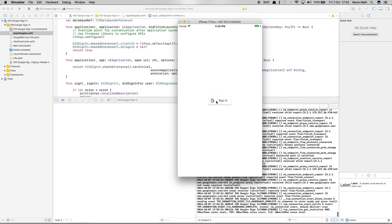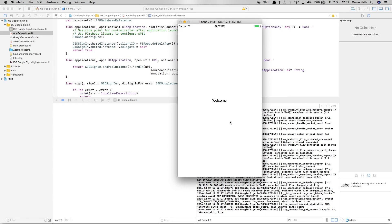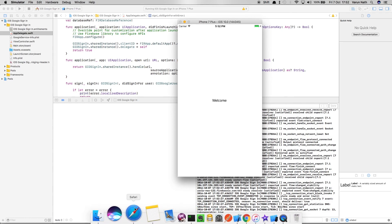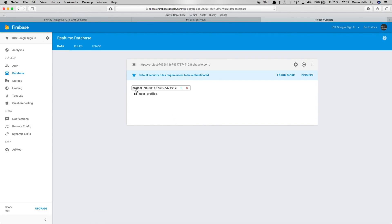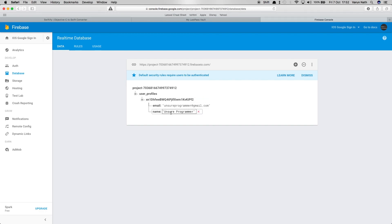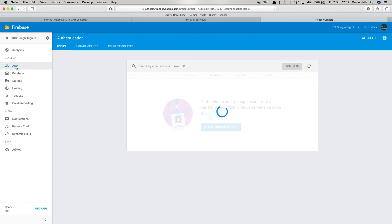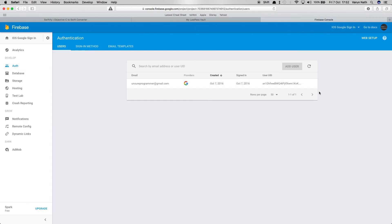Let's try this out — sign in, and as you can see we're taken to the welcome screen. Confirming in the Firebase console: the userProfiles node is created, the user's UID is there, and both the email and name are saved. Under Auth, the user's email is also saved. That covers Google sign-in with Firebase — thanks for watching!